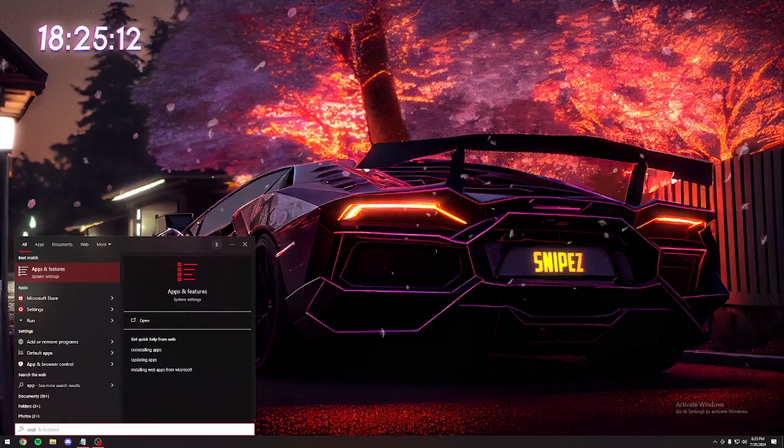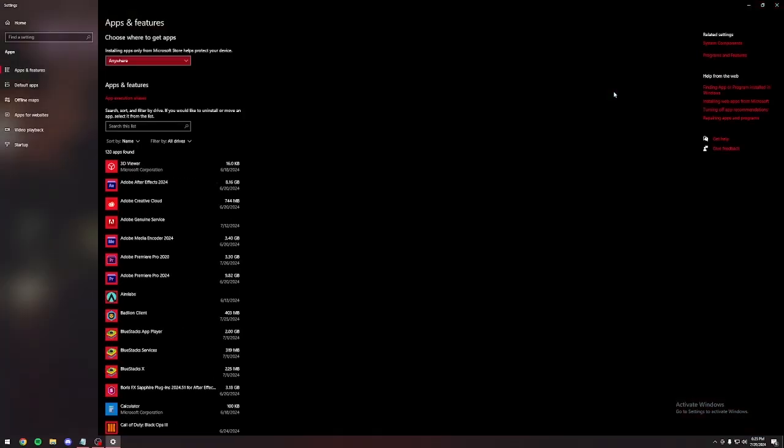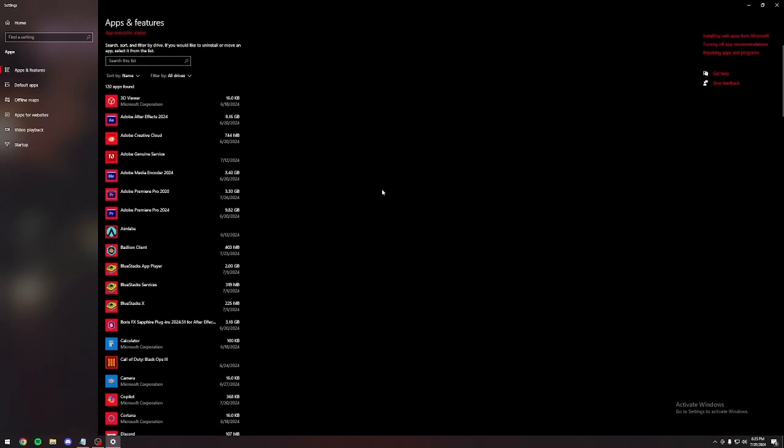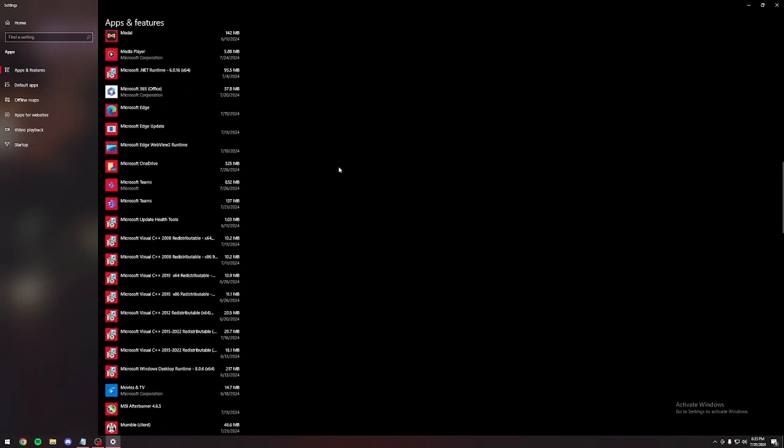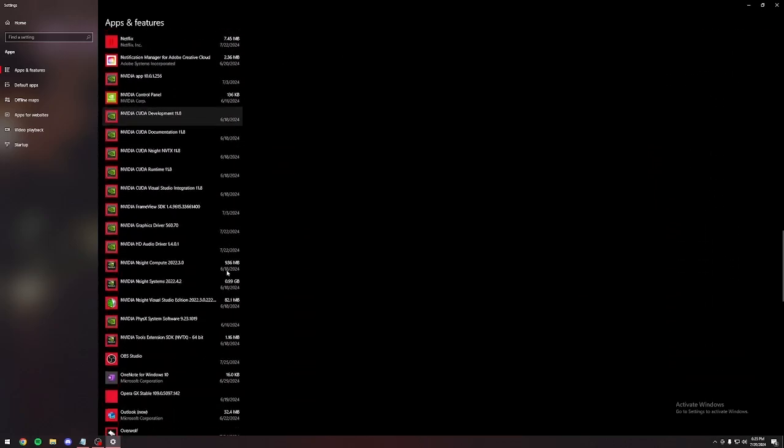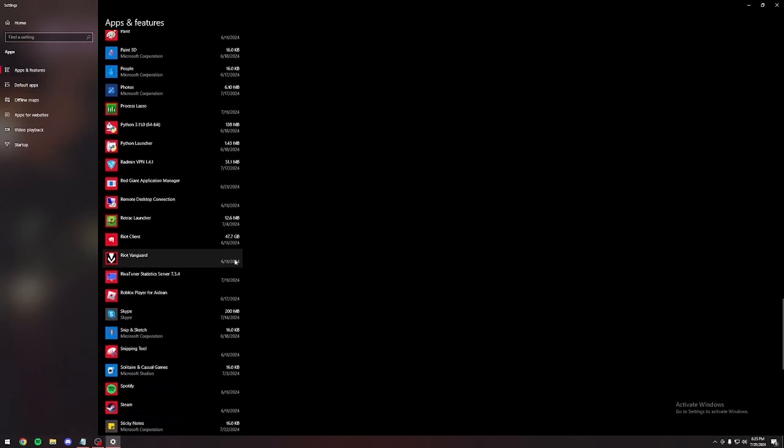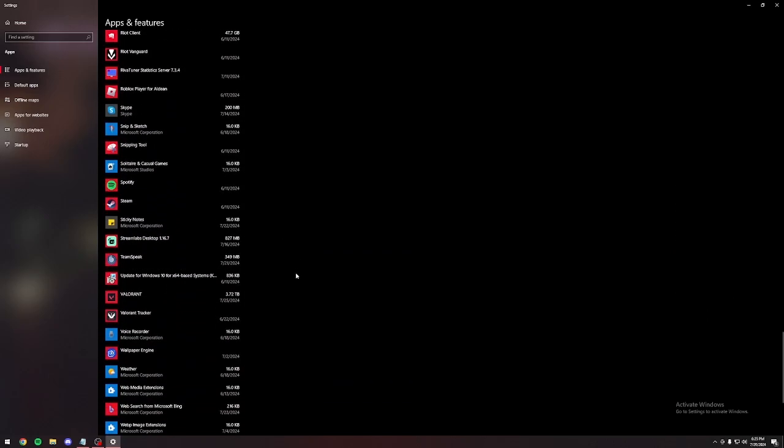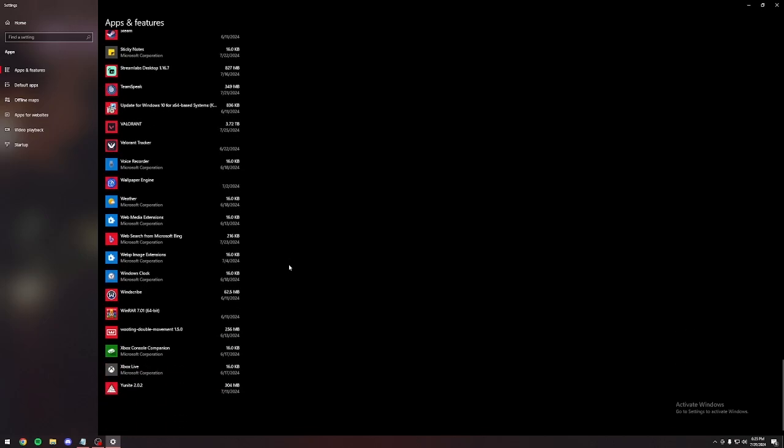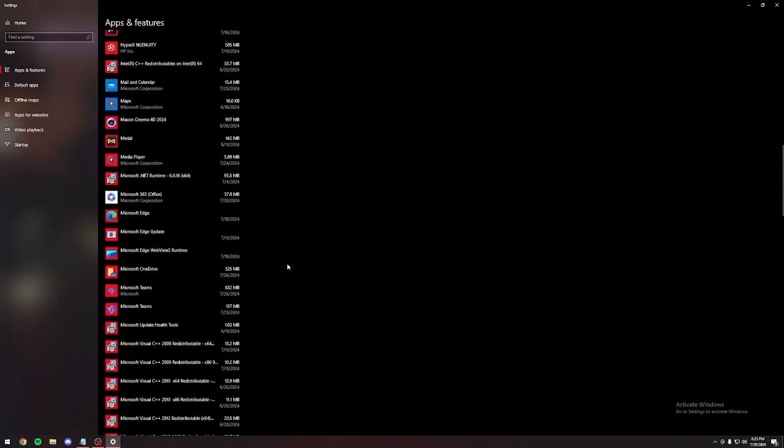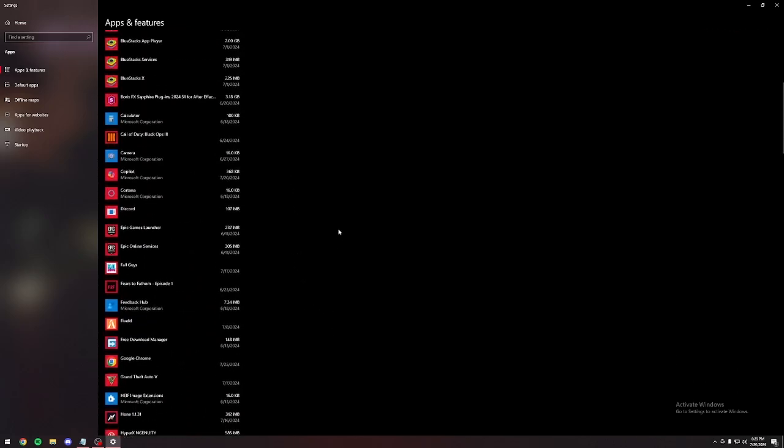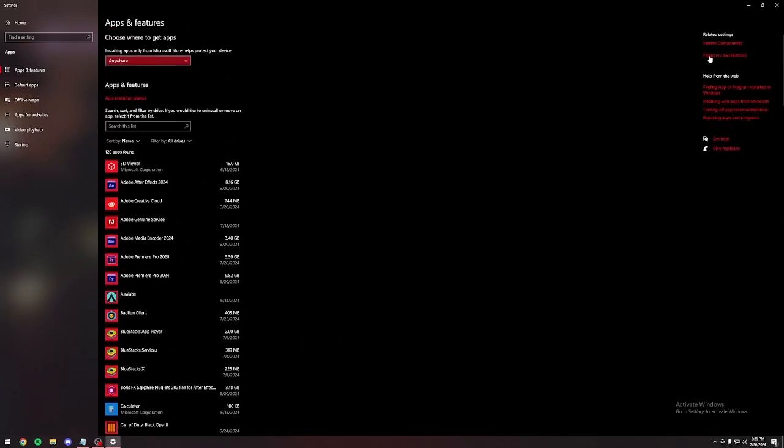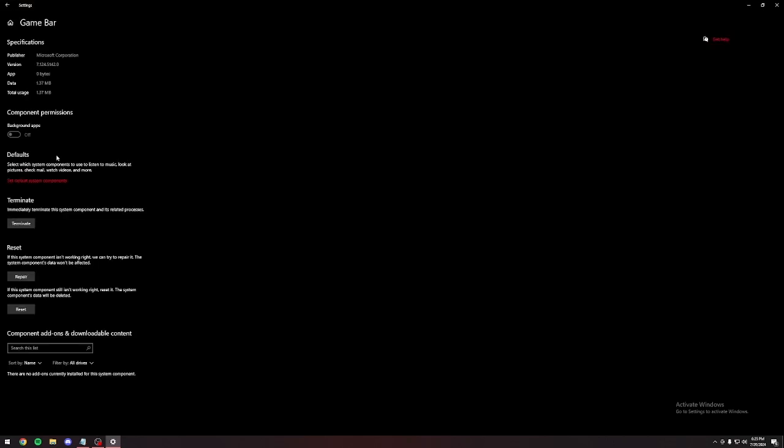Close the X again. Type in apps and features. If you're on Windows 11, type in installed apps. A lot of people don't go through this and delete everything that they don't need. If you do not know what it does, look it up and delete it if it's not a Windows thing. If you don't know what it does though, it's probably best to not delete it at all. If you're on Windows 11, scroll all the way down. You're going to see system components. On Windows 10, it's on the side. Click on game bar. Go to advanced options and make sure background apps is off. This is going to put a really bad bump in your performance on any game that you play.